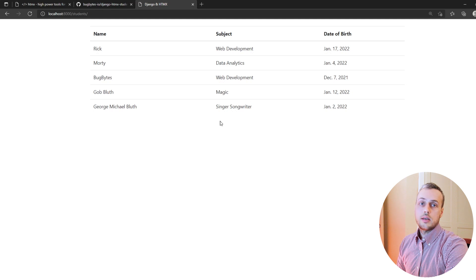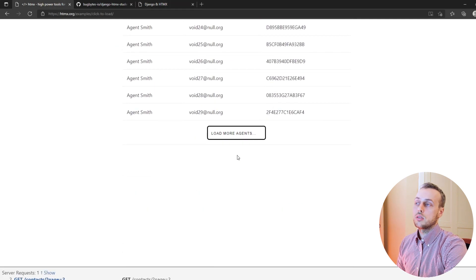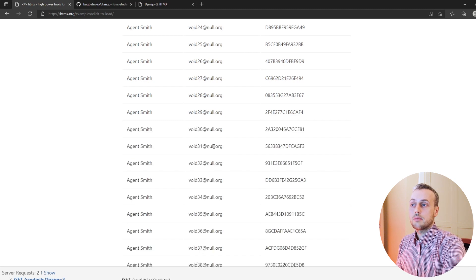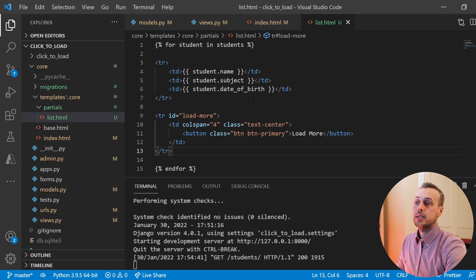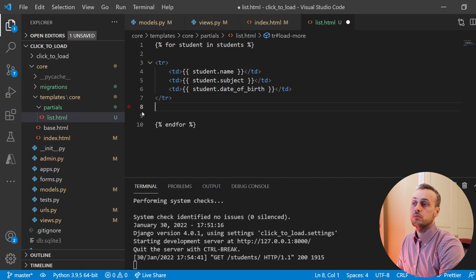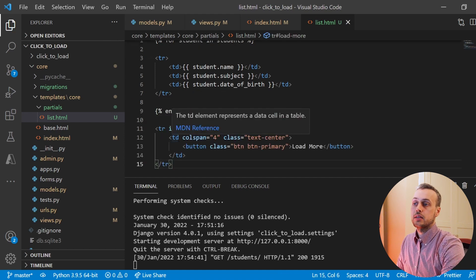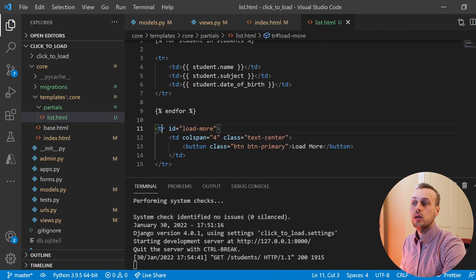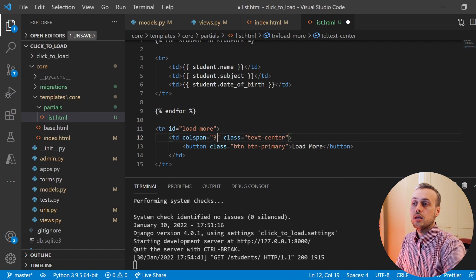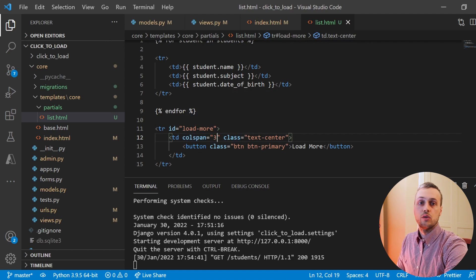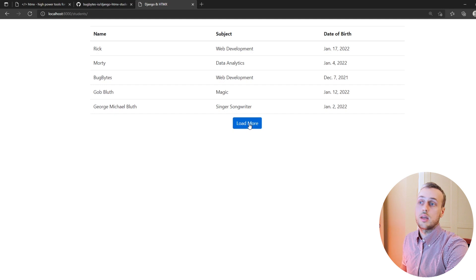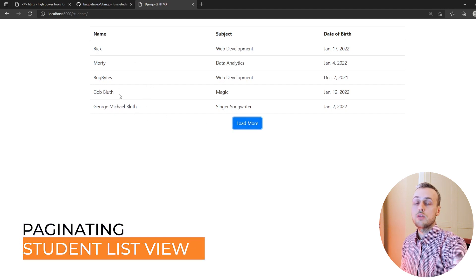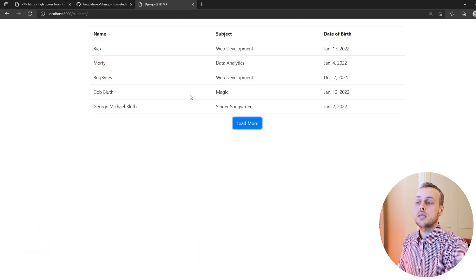Now we're going to add a button on the final row of the table, mimicking the click to load example where clicking the button loads more students. We paste the button code after the for loop in list.html — it's enclosed in a table row with a colspan of 3 spanning the whole table, and Bootstrap's text-center class centers the button. Currently the button doesn't do anything, but we're going to paginate the students two at a time to demonstrate how to use it.